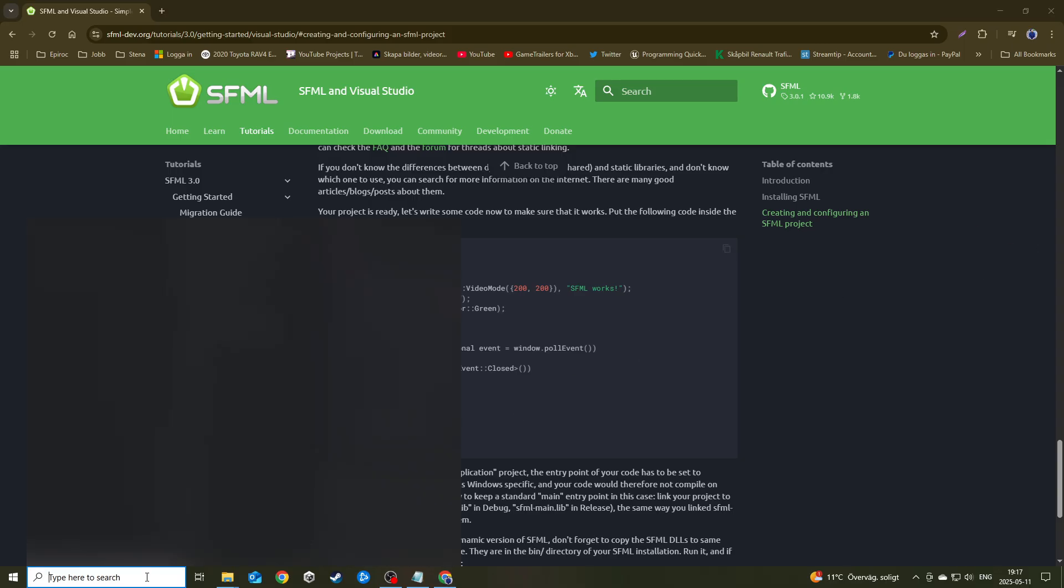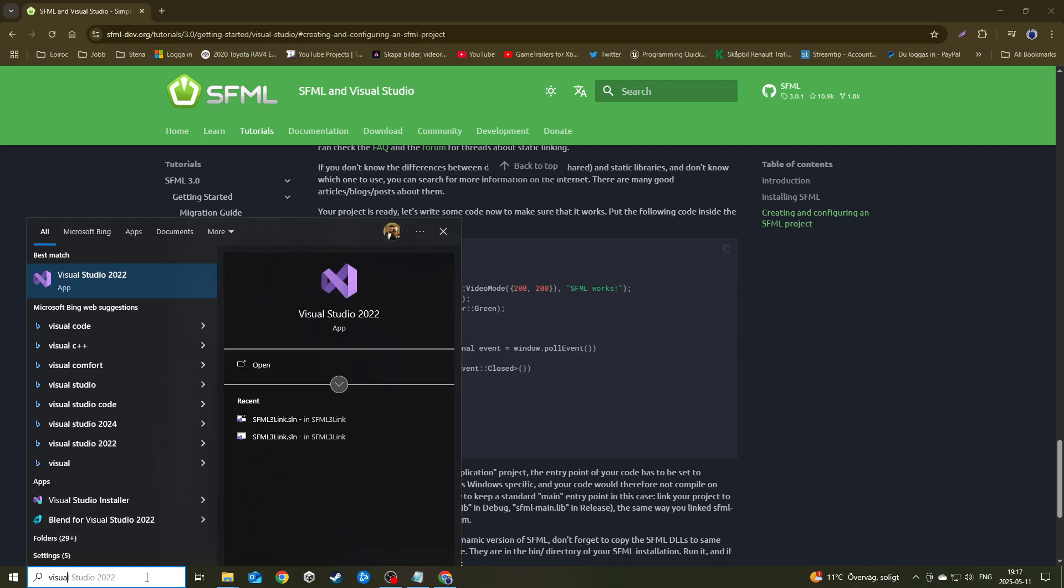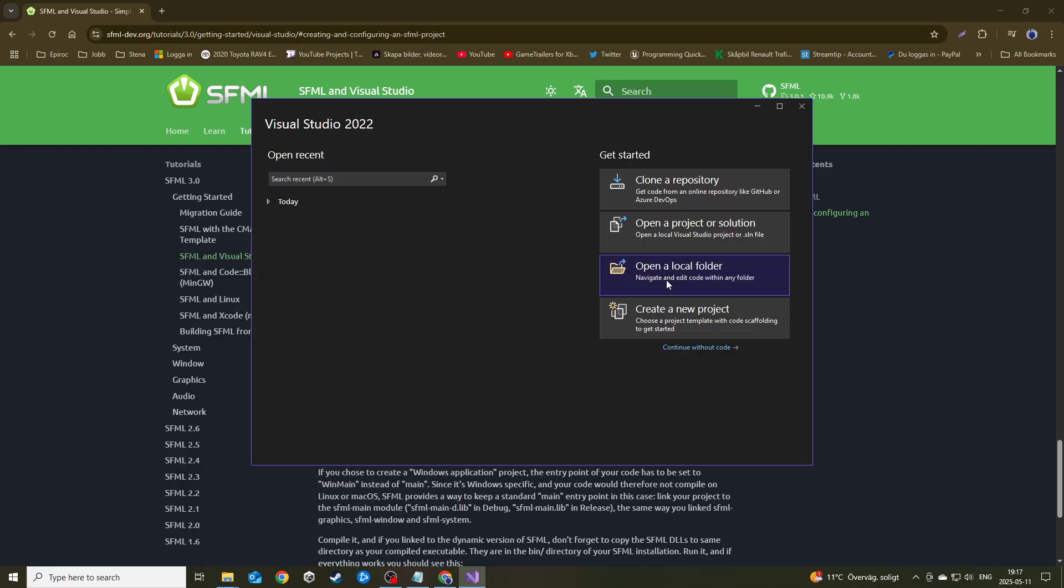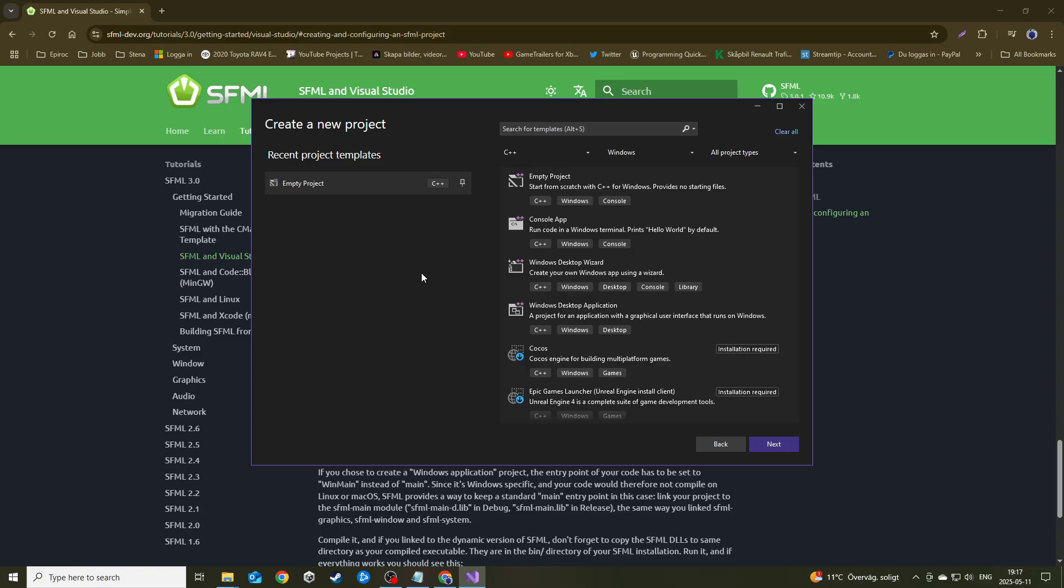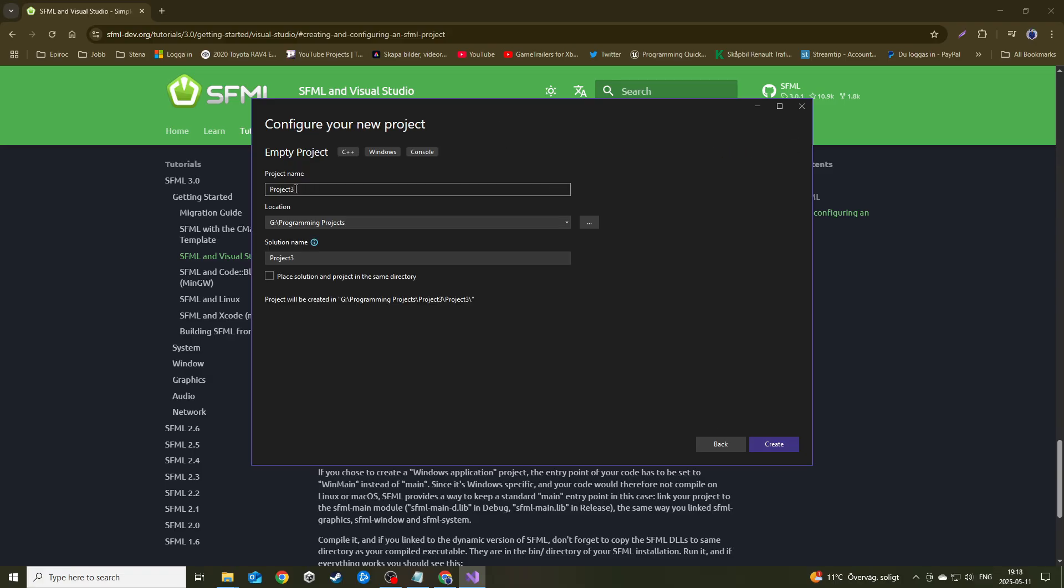Once you downloaded it, the first thing you want to do is go to Visual Studio. Create a new project and you can search for an empty console project. So the tags are C++, Windows and console. This is the one you want to grab.